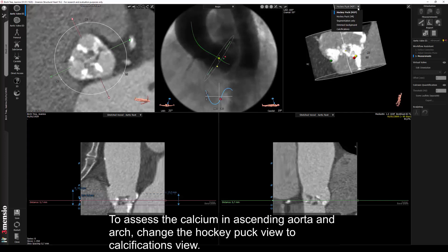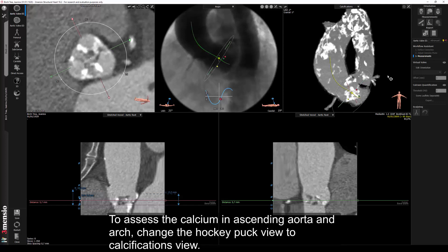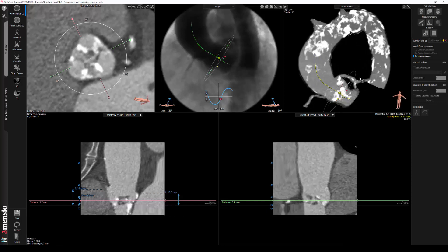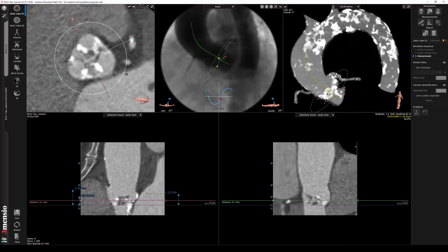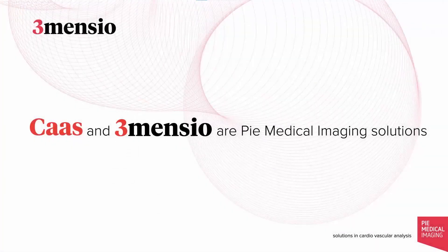To assess the calcium in the ascending aorta and arch, change the hockey puck view to the calcifications view.